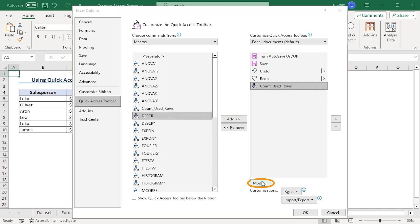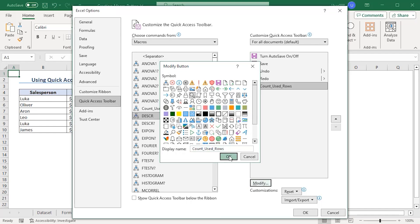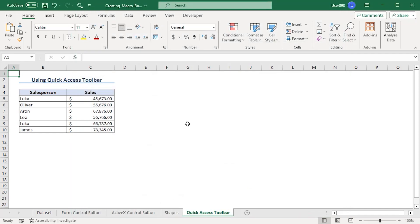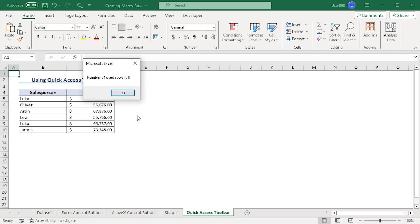Here, go to modify. We can add our preferred icon here. Let's add this one. OK. Now, we can see this icon is added as our macro. Now, if we click on it, we can directly get the used row number on our screen. OK.